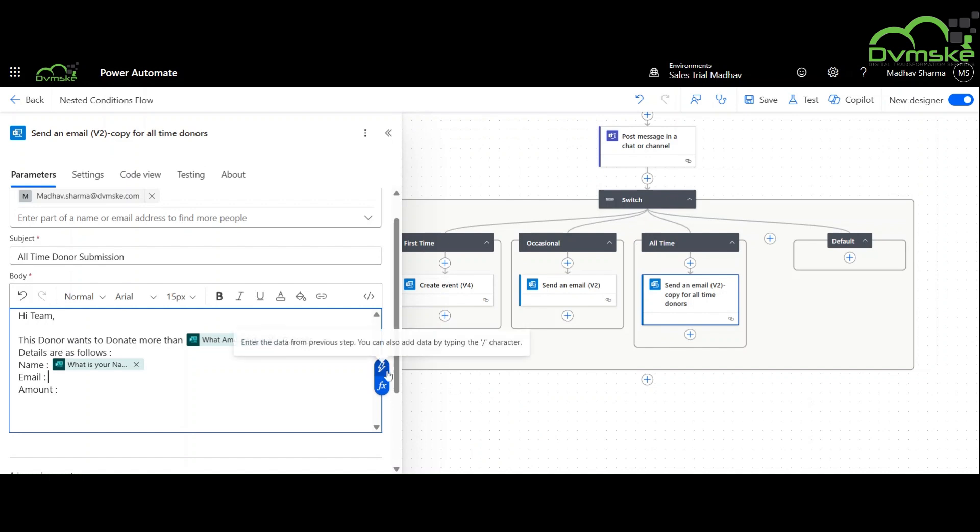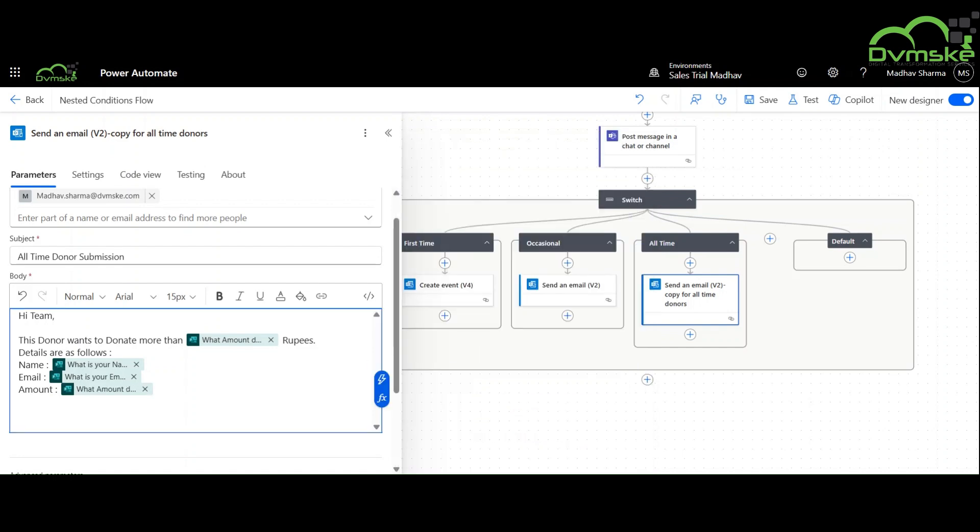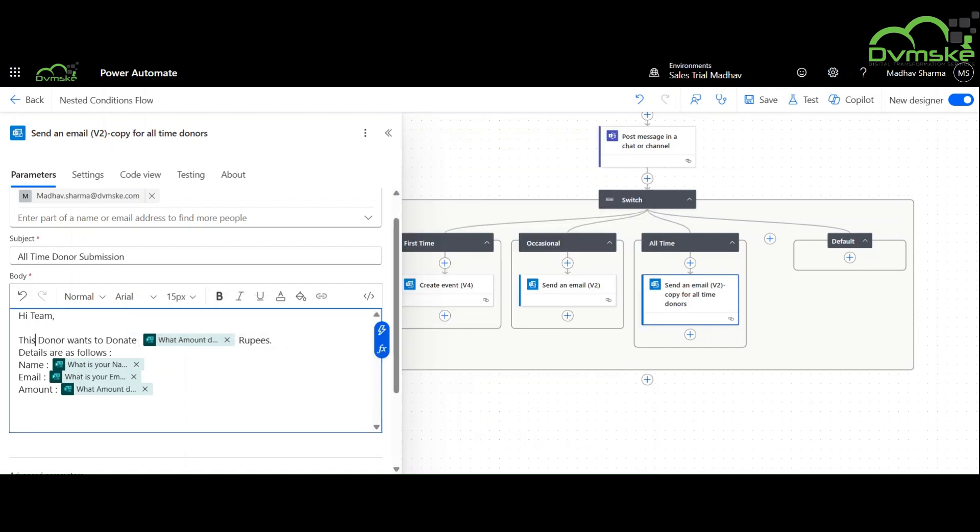For a first-time donor, a calendar event will be created, and for the occasional and all-the-time donor, an email will be sent.